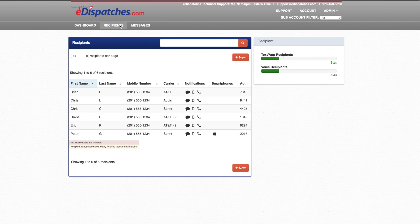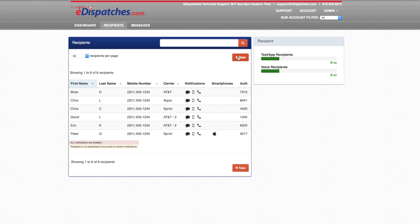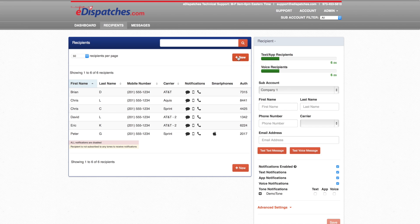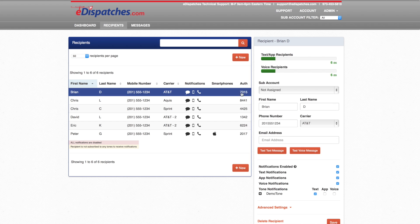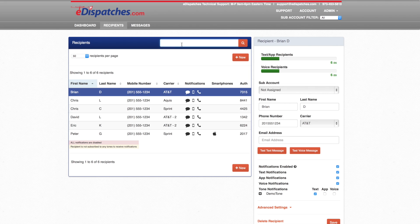The recipient page will display all members in the account. You can add or remove members from this page, either by selecting new for a new member or selecting the member and editing their information. We have also added a search feature so you can search for a member quicker.